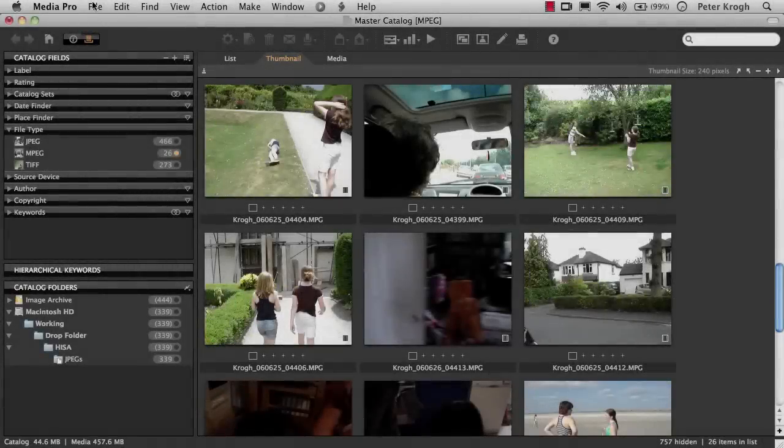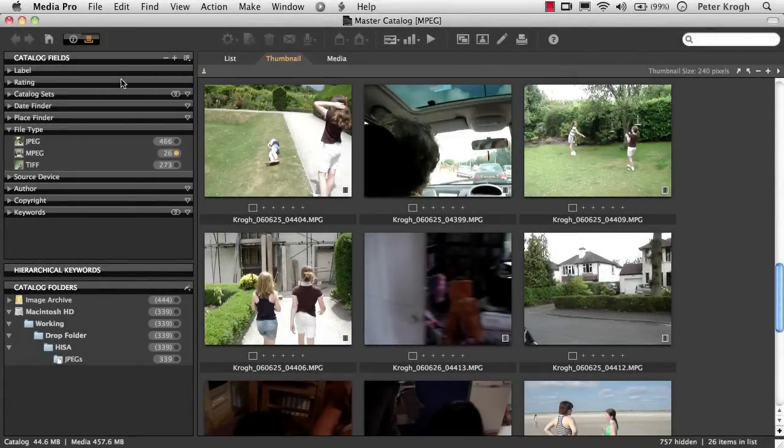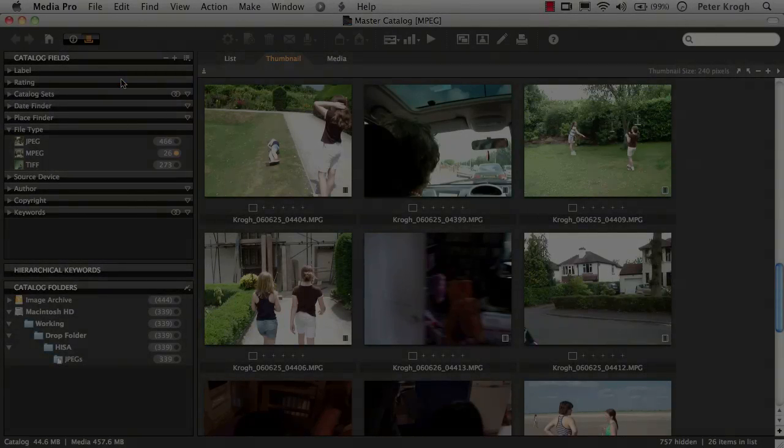The last step here is to make sure that we save the catalog, and that way all the work we've done will be visible next time we open the catalog.